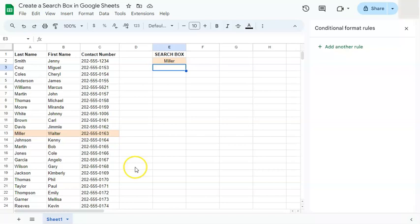And that's how to create a search box in Google Sheets. Thanks for watching — if you found this video helpful, do leave a like and subscribe for more helpful videos. See you in the next one.